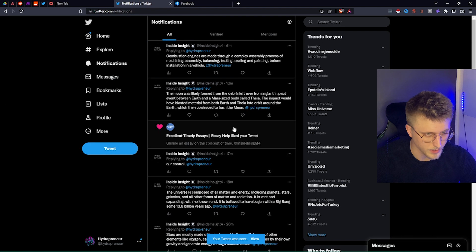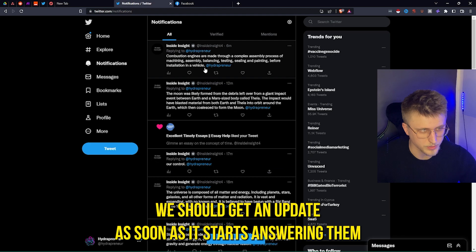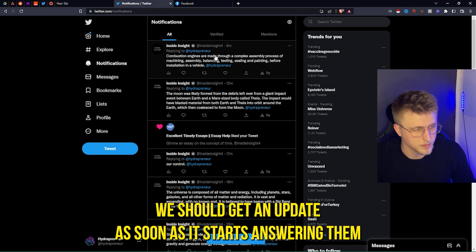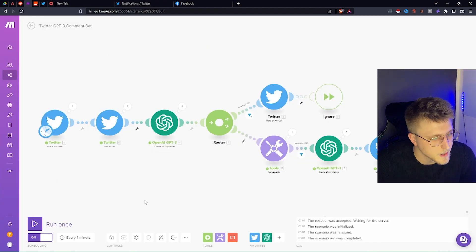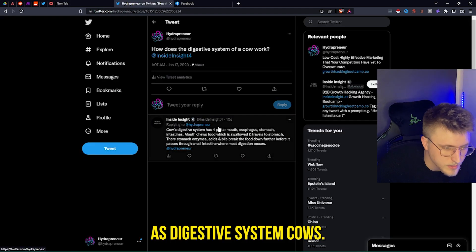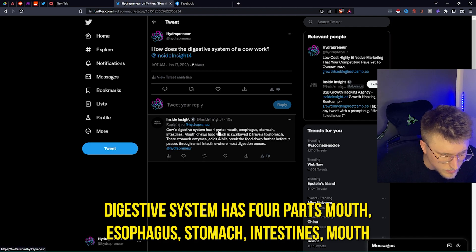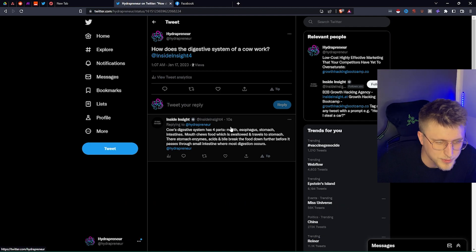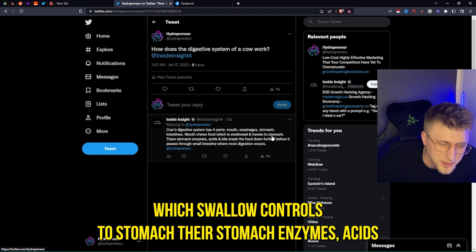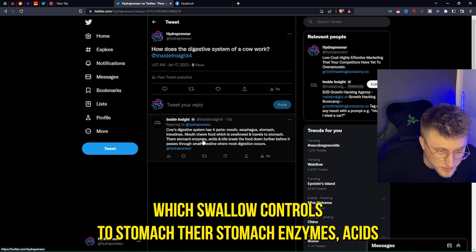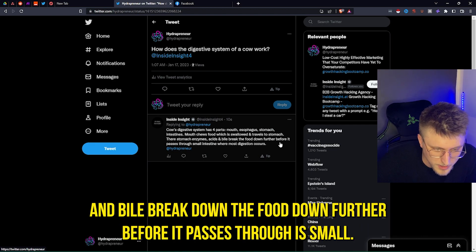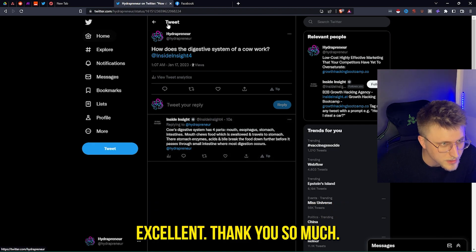If we click on notifications, we should get an update as soon as it starts answering. The bot responds: 'A cow's digestive system has four parts — mouth, esophagus, stomach, intestines. Food is chewed, swallowed, and travels to the stomach where enzymes, acids, and bile break down the food before it passes through the small intestine.'